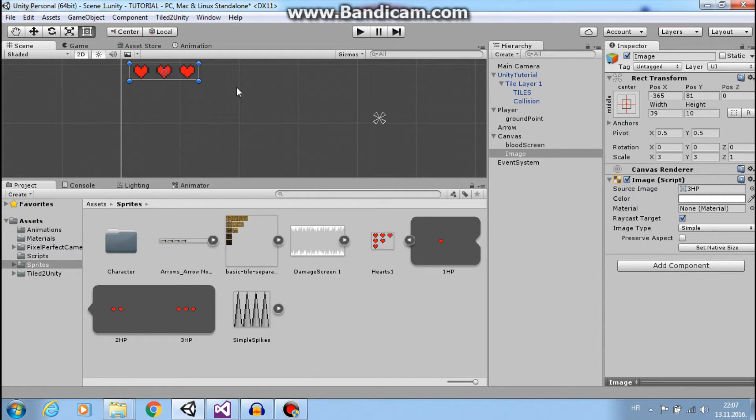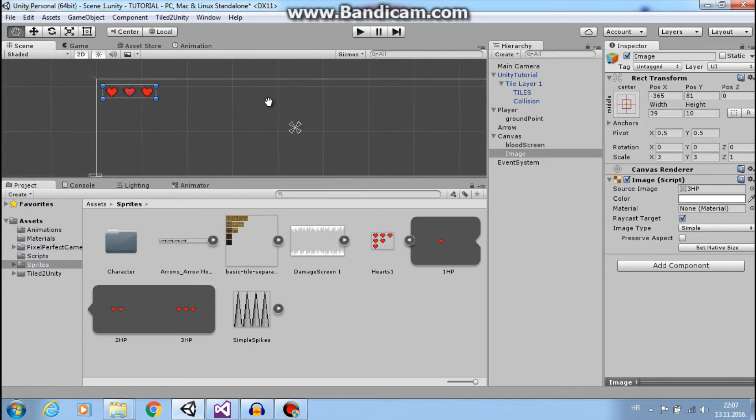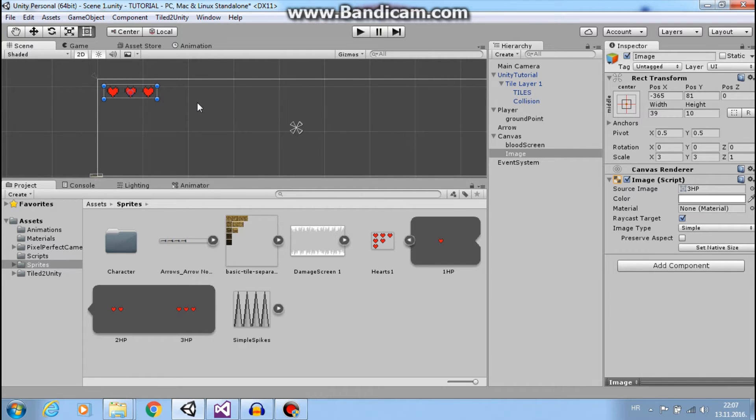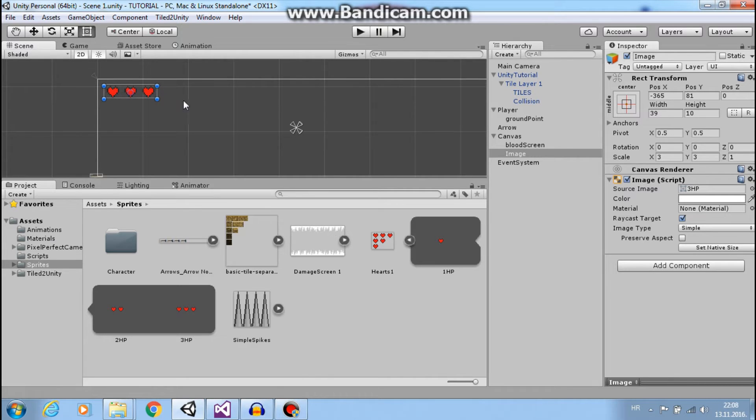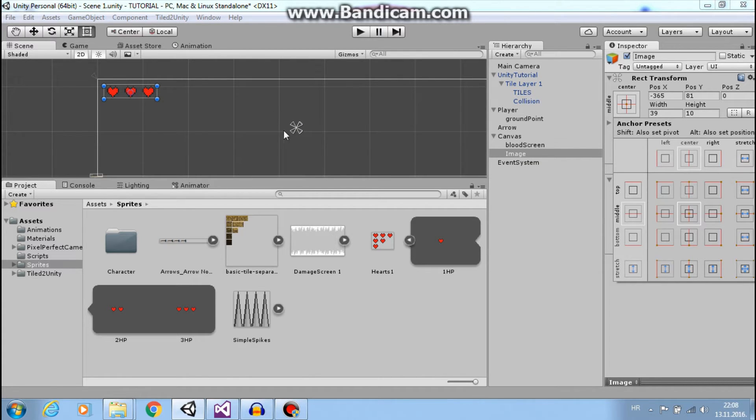So if you want sprites in the upper left corner, you want to set these anchors to the upper left corner also.